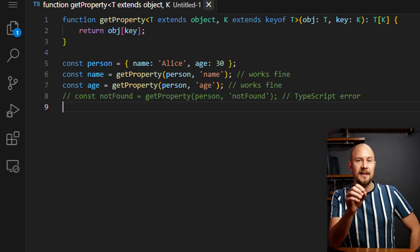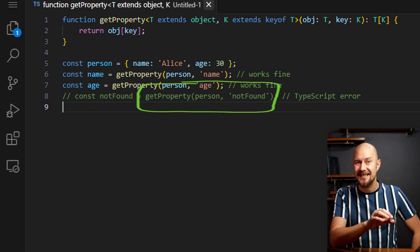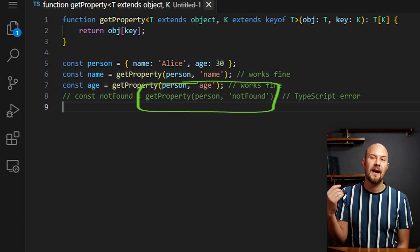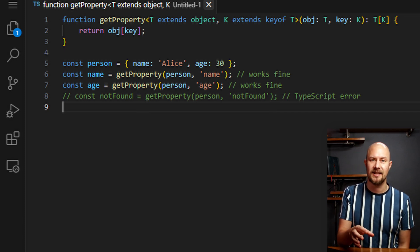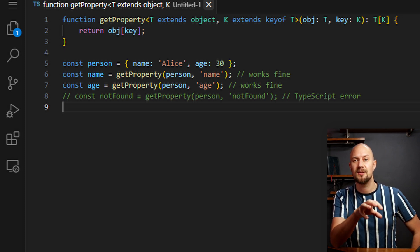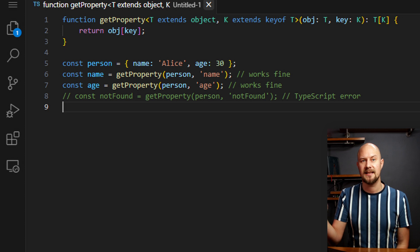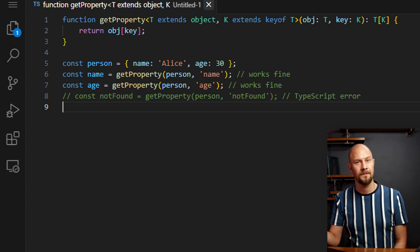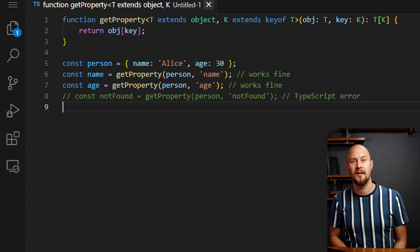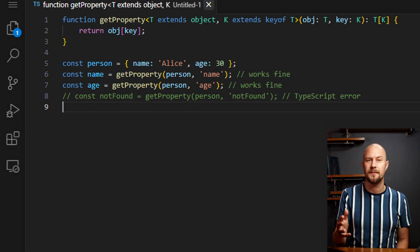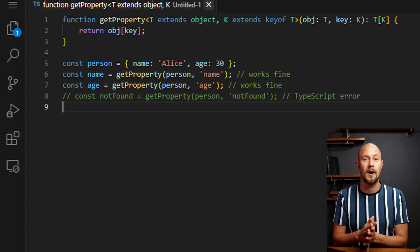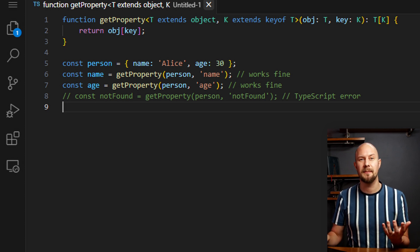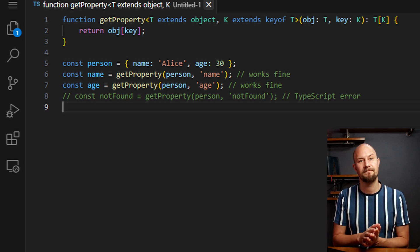But trying to access a property that doesn't exist, like getProperty person not found, that will result in a TypeScript compilation error. And that's because the extends constraint is ensuring that only keys of that specific object are accepted by that second parameter. So by defining type constraints like this, we can ensure that the generic code we write is not only reusable, but also sticks to the type requirements that we've set up. And that prevents potential runtime errors and type mismatches.